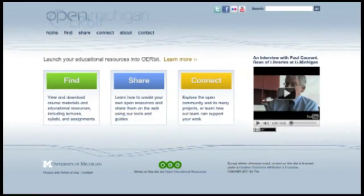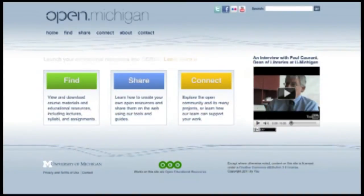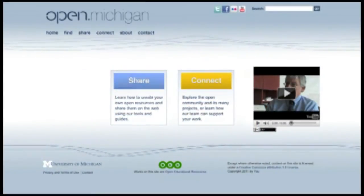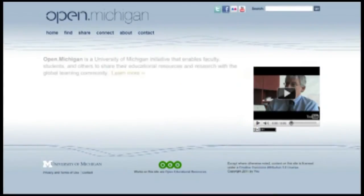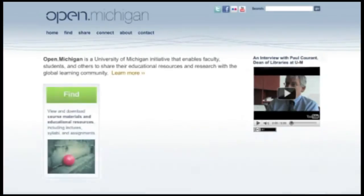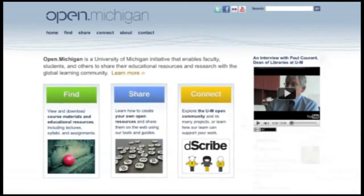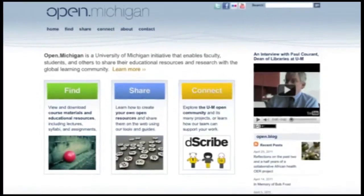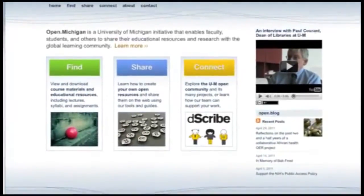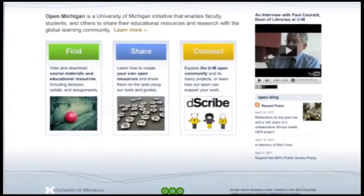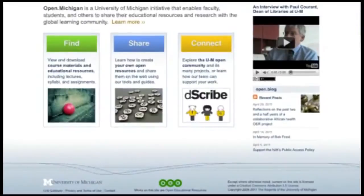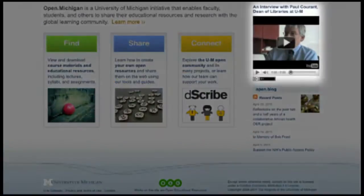Orbit is an open source publishing platform for OER. Orbit is the software we use to run the Open Michigan website, which includes open educational resources from the medical school as well as from other schools on campus.